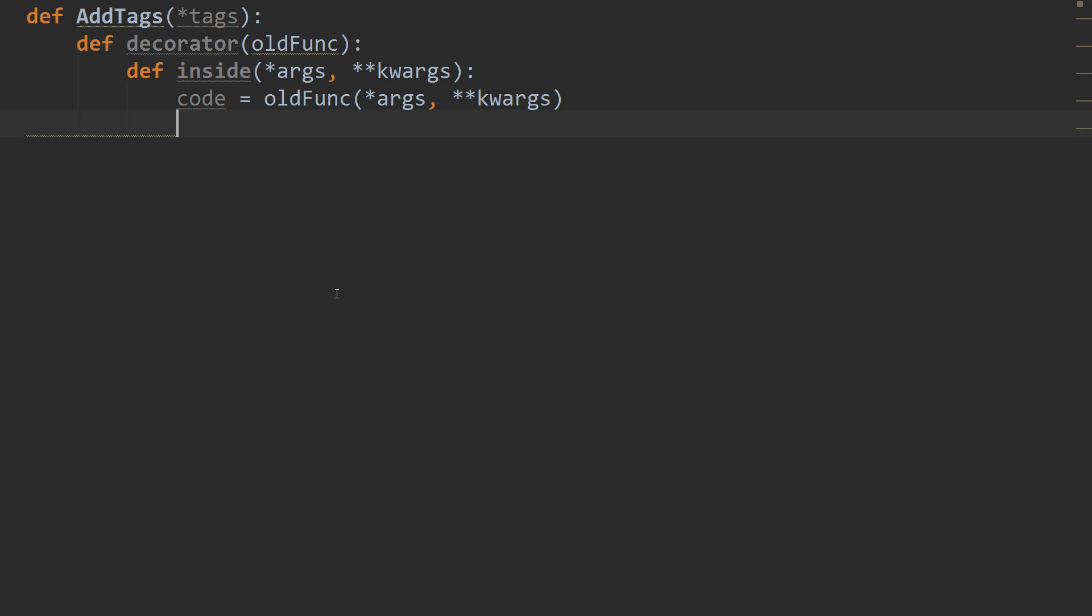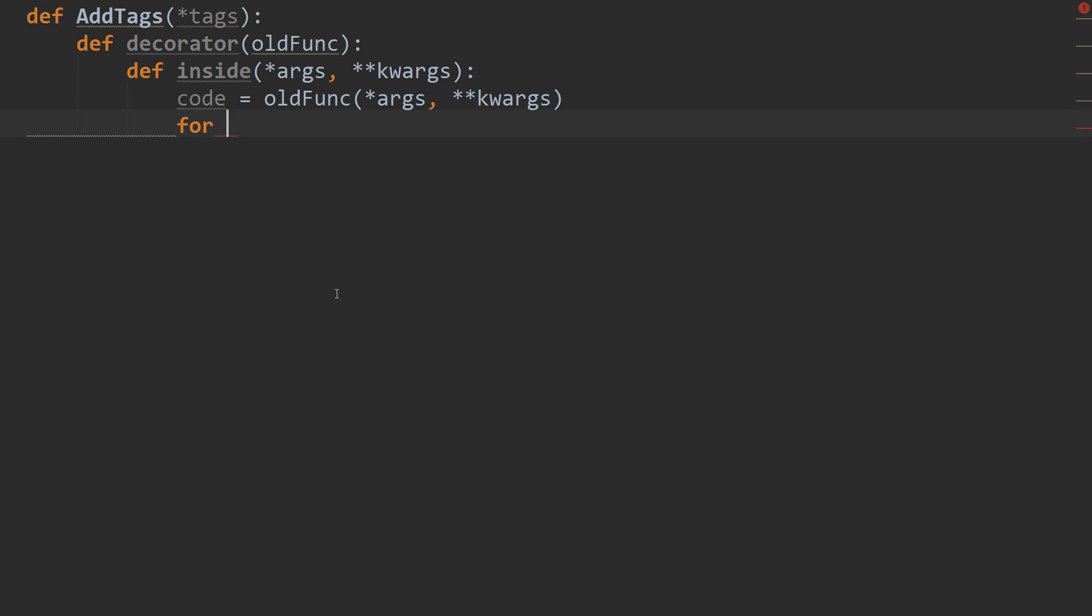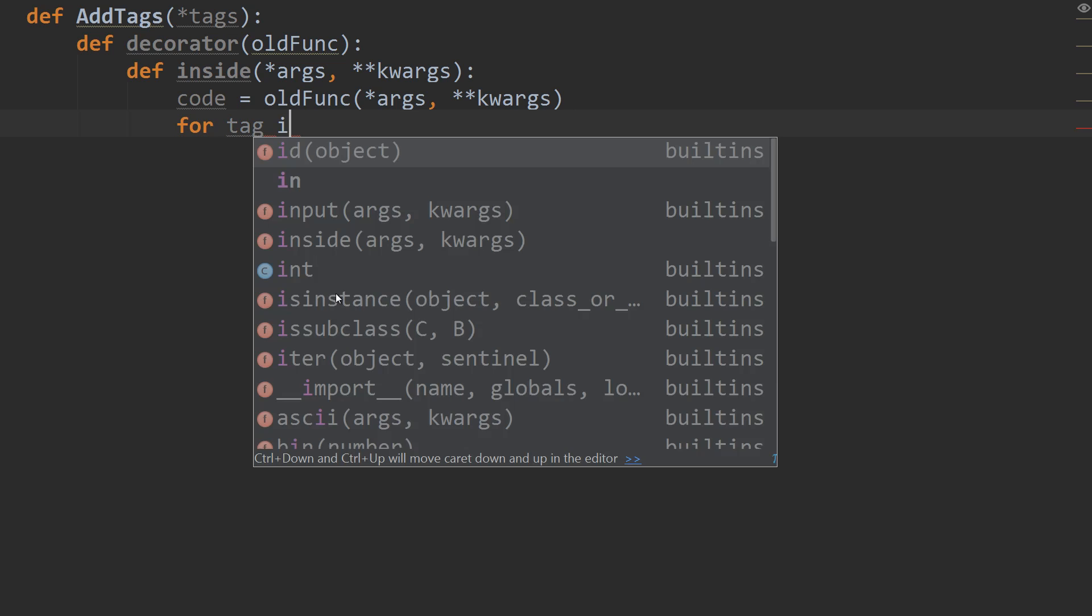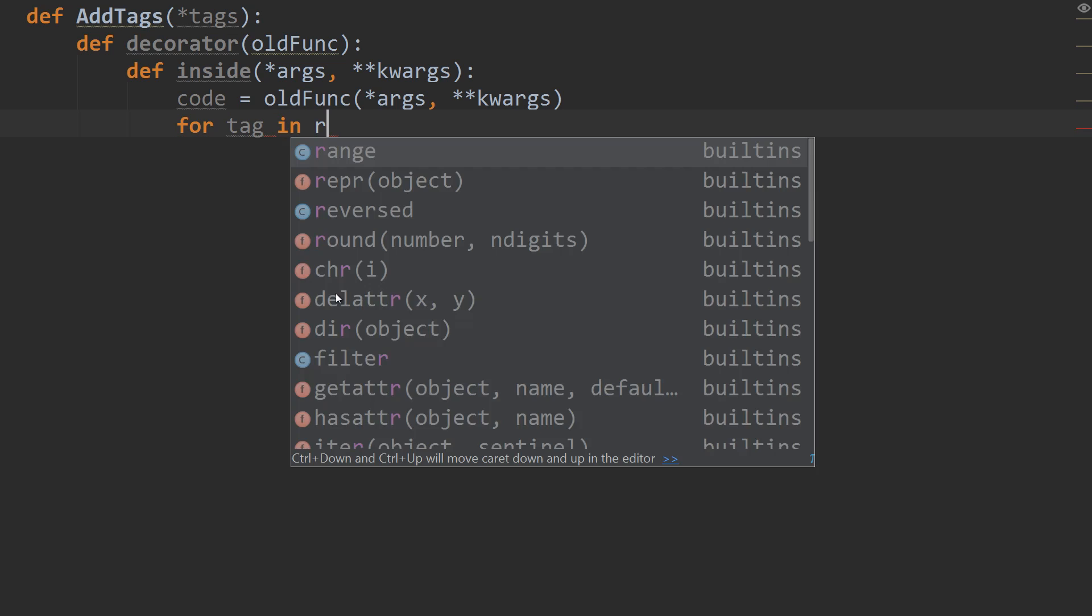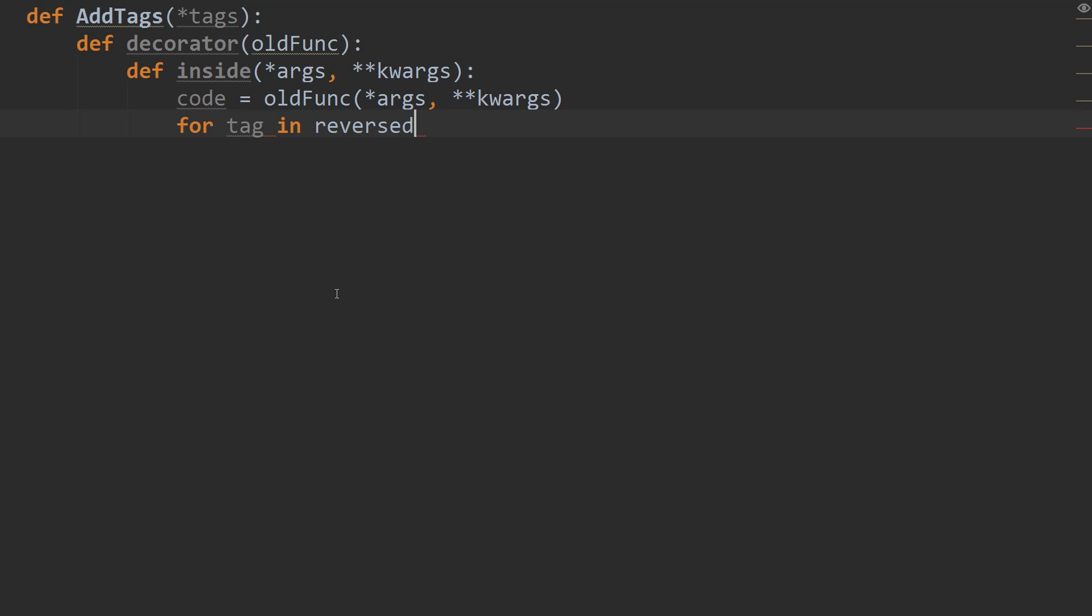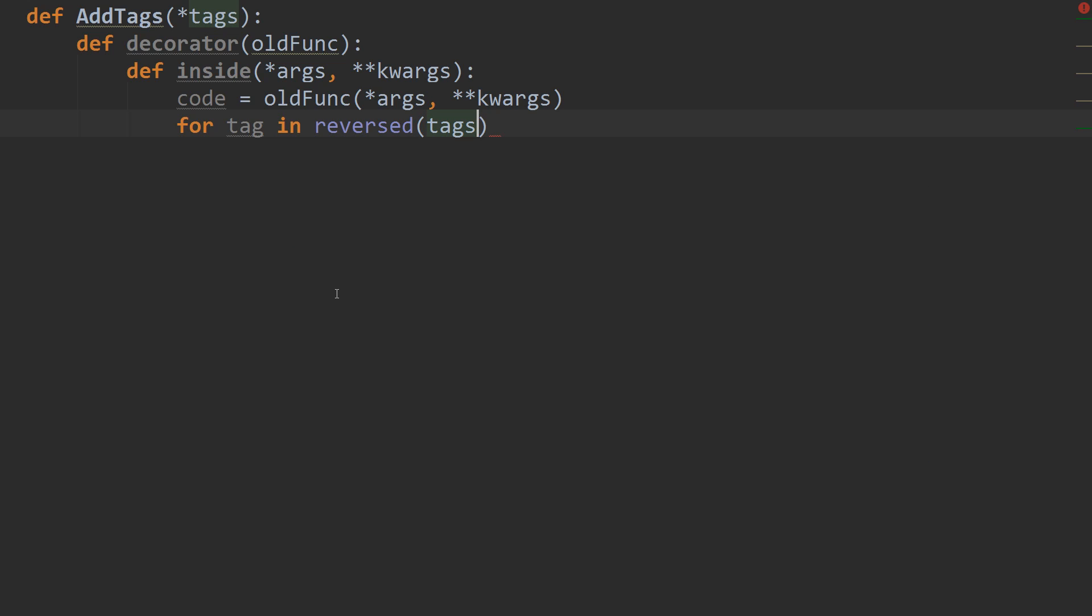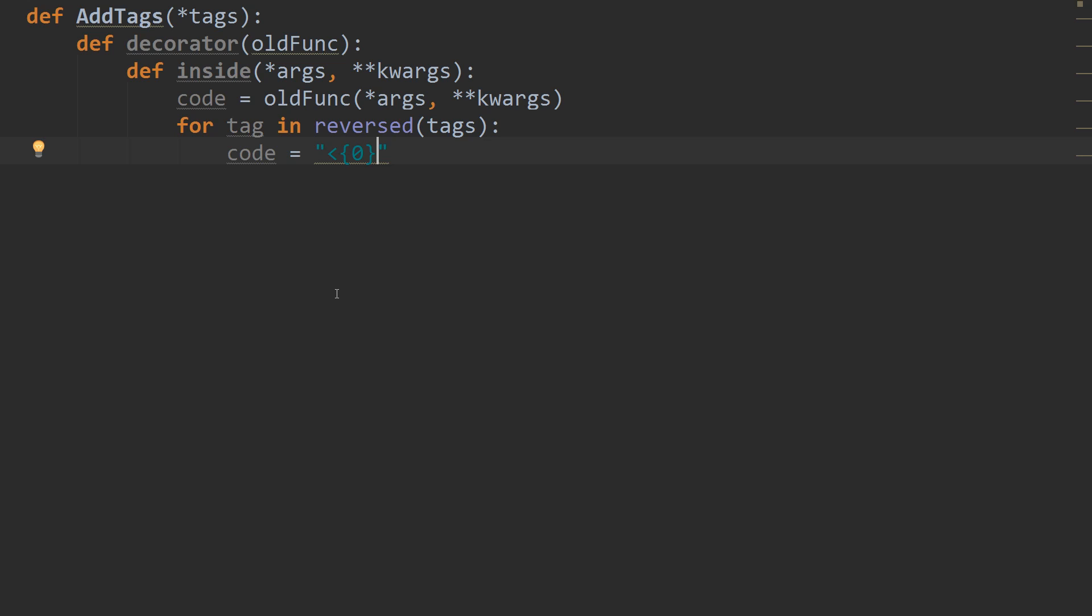And for the tag in reversed, so we're going to do it in reversed order. Reversed tags, colon. We're going to code equals. And we're going to use a format string here.